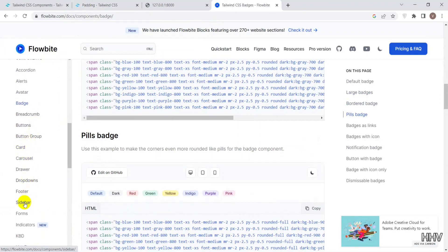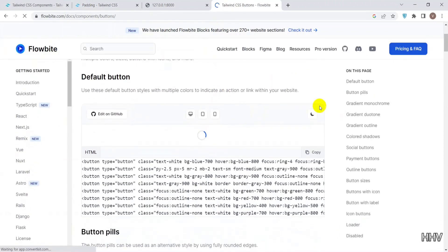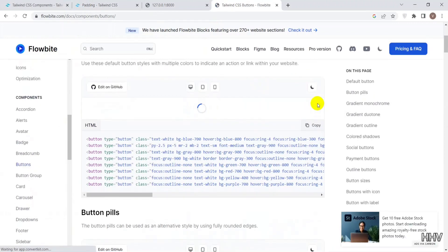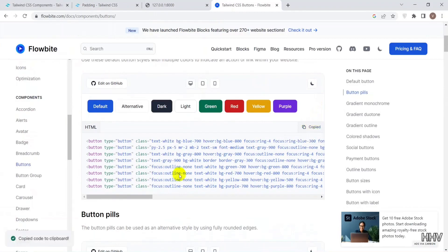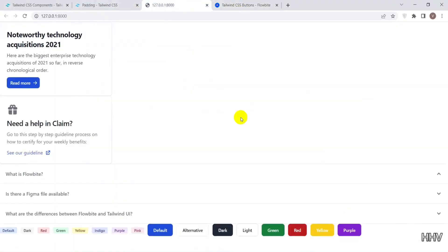Okay, the Tailwind CSS installation tutorial video is done. If you find it useful, please like and subscribe to the HHV technology. Thanks.